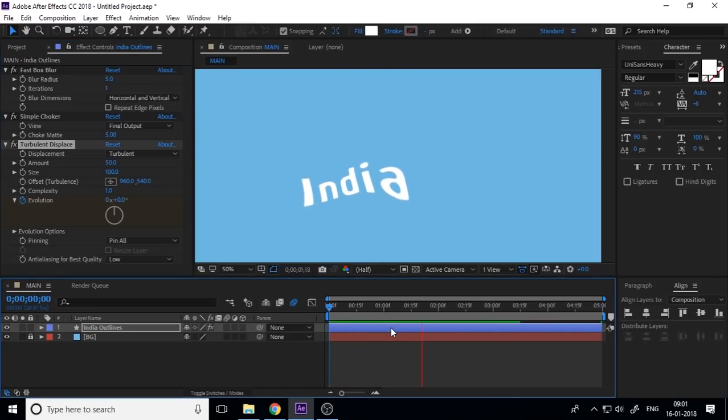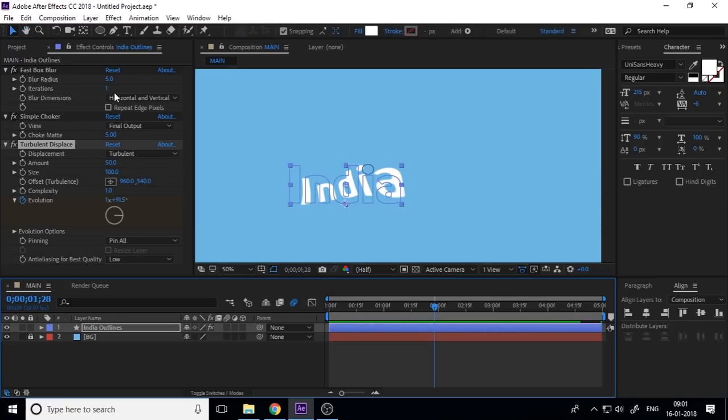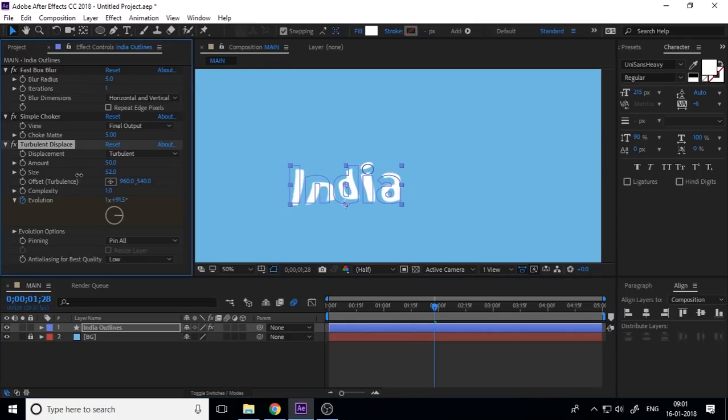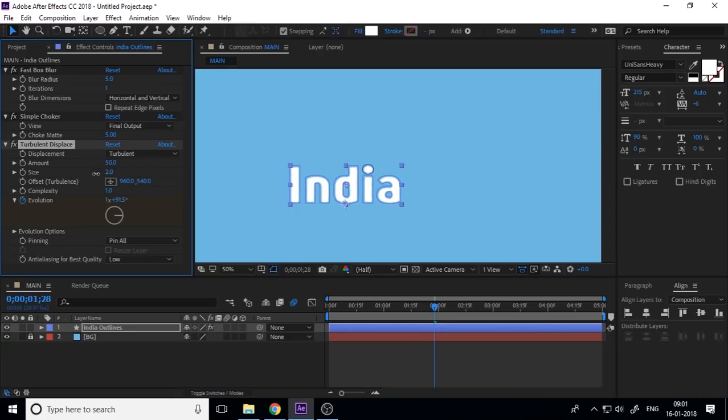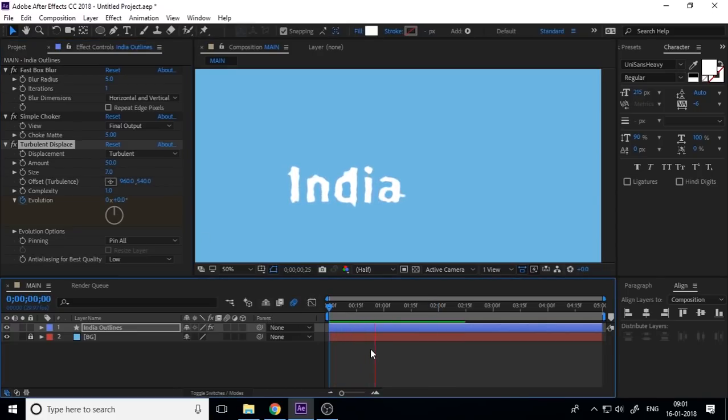And also this is the size of this turbulent displace.